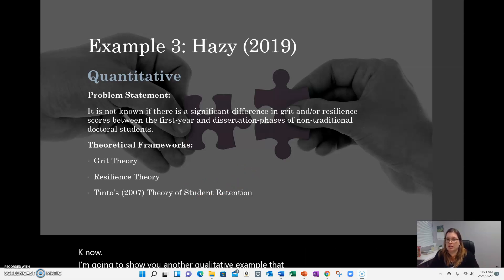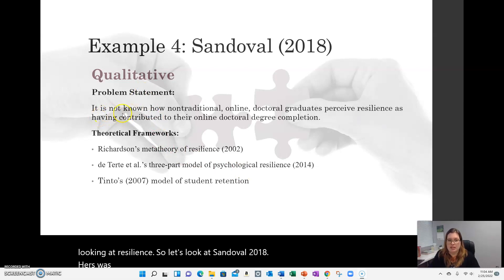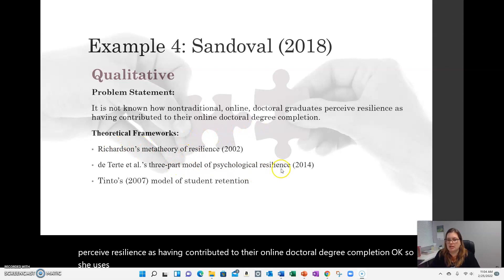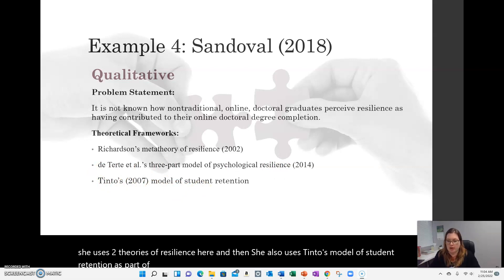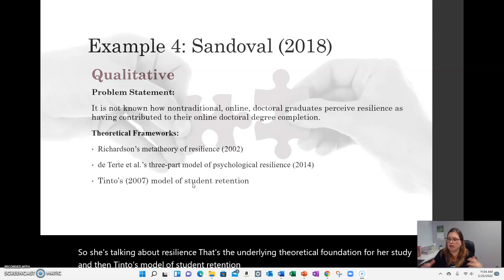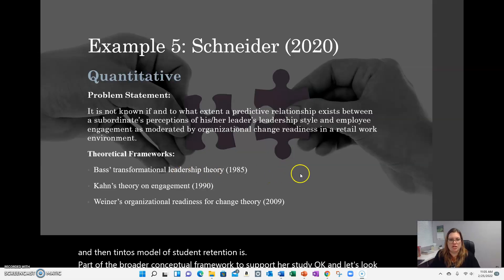A parallel qualitative example on resilience is Sandoval 2018. Her problem statement was: it is not known how non-traditional online doctoral graduates perceive resilience as having contributed to their online doctoral degree completion. She uses two theories of resilience as her theoretical foundation, and also uses Tinto's model of student retention as part of her broader conceptual framework. So resilience is the underlying theoretical foundation for her study, and Tinto's model supports the broader conceptual framework.